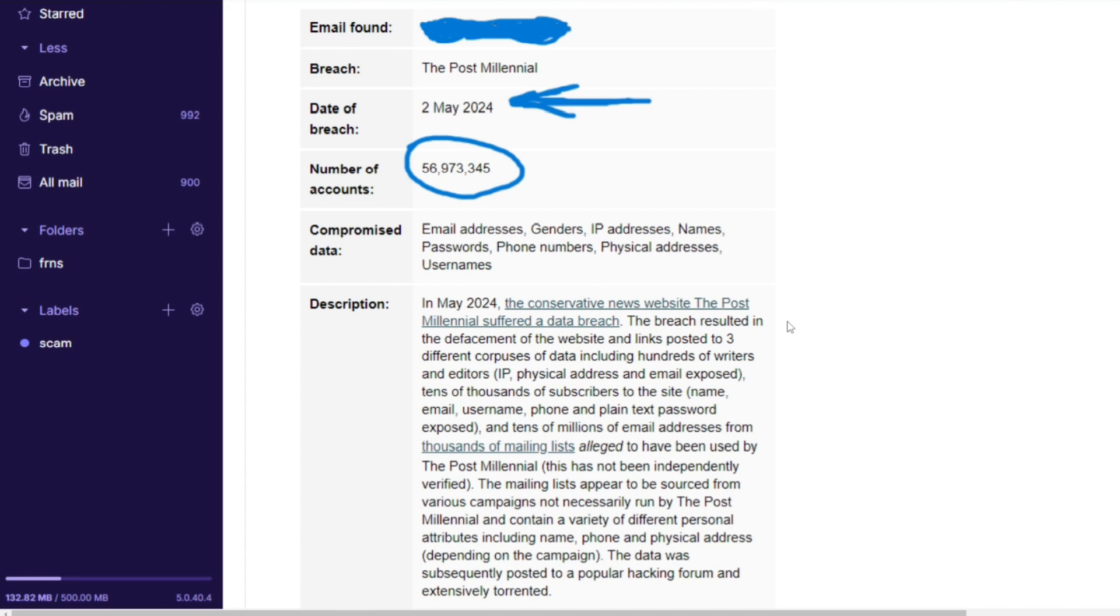Alleged to have been used by The Post Millennial - this has not been independently verified, but where there is smoke there is fire. The mailing lists appear to be sourced from various campaigns not necessarily run by The Post Millennial and contain a variety of different personal attributes including name, phone, physical address. The data was subsequently posted to a popular hacking forum and extensively torrented.